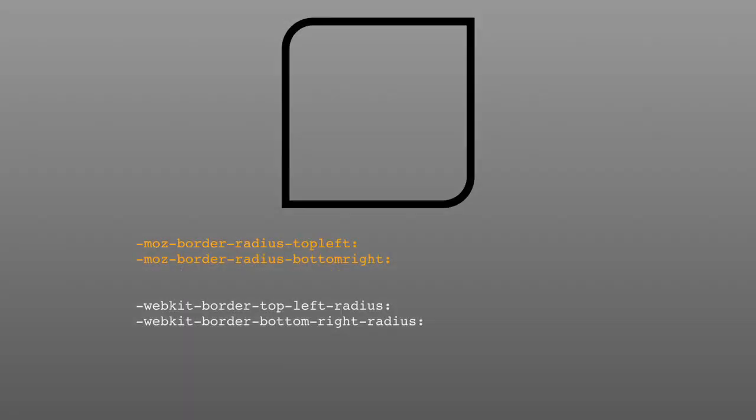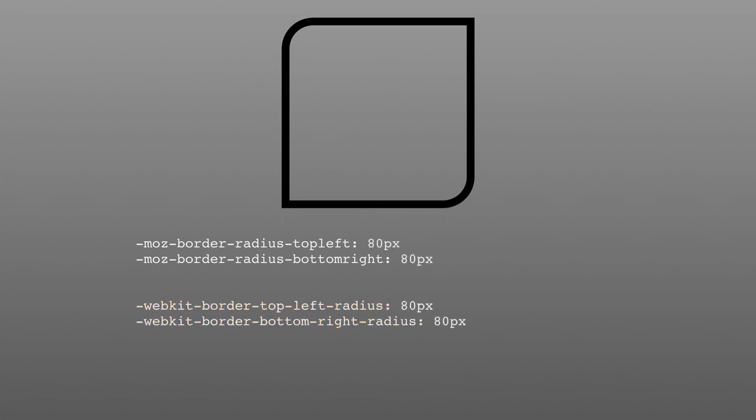You can also set curves on individual corners. Let's try setting the border radius on two corners that are opposite one another to create a teardrop effect. This is where the syntax in Mozilla and WebKit differs. In Mozilla, use MozBorderRadius top left and MozBorderRadius bottom right. In WebKit, we use WebKitBorderTopLeftRadius and WebKitBorderBottomRightRadius. Then, just apply the values to each property. Based on these properties, you can probably guess what the syntax looks like for the other two corners.